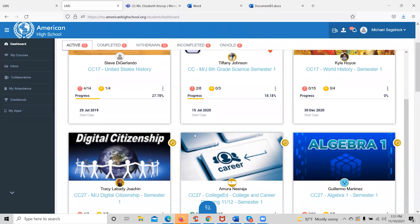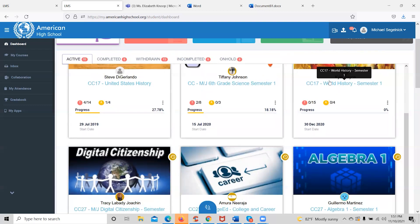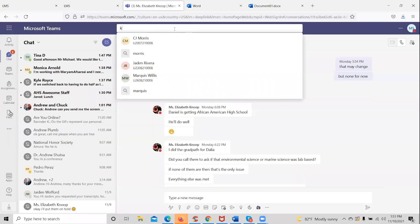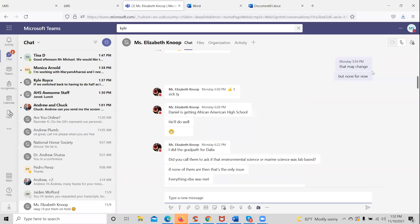All students will also have a certified teacher for all courses they're enrolled in. That teacher's name can be found on the course tile above the subject — for example, the World History teacher is Mr. Kyle Royce, and for Algebra 1 the teacher is Guillermo Martinez. This makes it easy for the student to find the teacher on Microsoft Teams by typing the teacher name in the top search icon, locate them in the drop-down menu, and then message or place an audio or video call to that teacher.